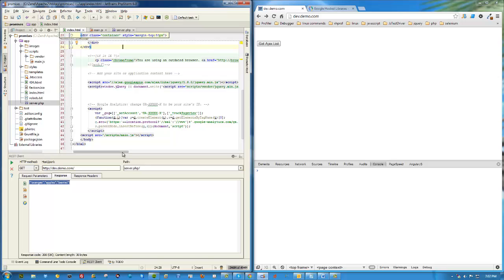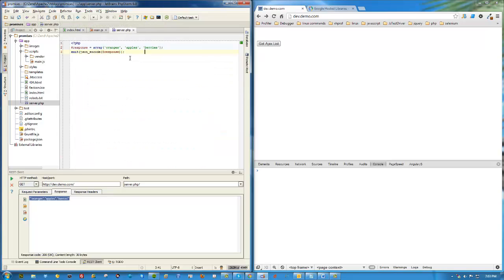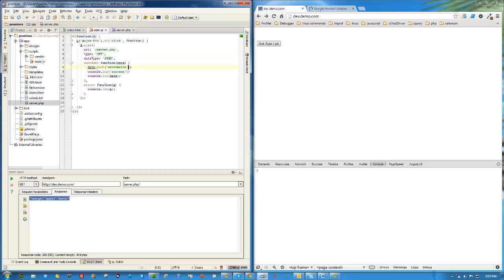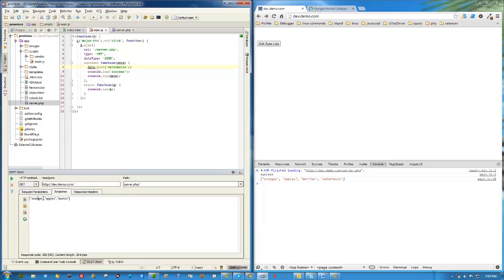I've gone ahead and created a little Yeoman demo app to get us started quickly. We just have a button that calls a simple PHP script when clicked, and we get a little response — a list of fruit: oranges, apples, berries. I have that wired up right here. We click it, we have our success handler — we've added watermelons to the list and console-logged success and the data. I'll go ahead and remove watermelon for now and click the button again.